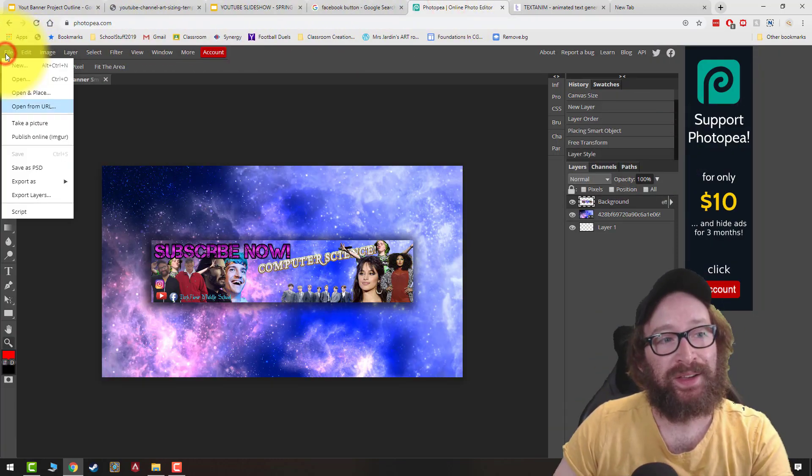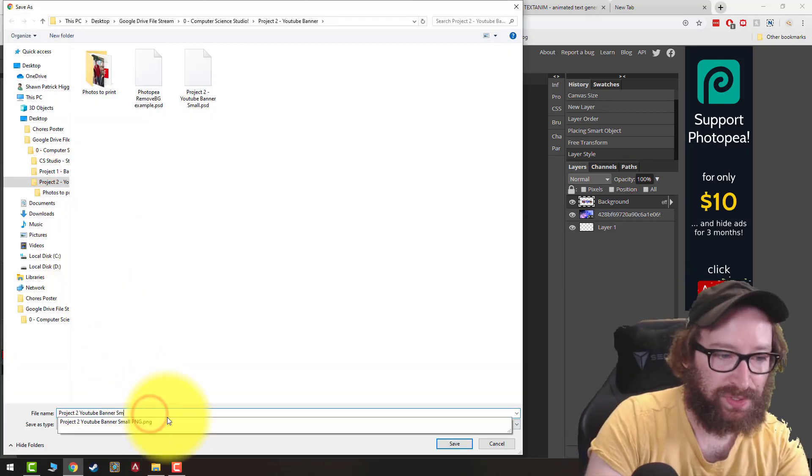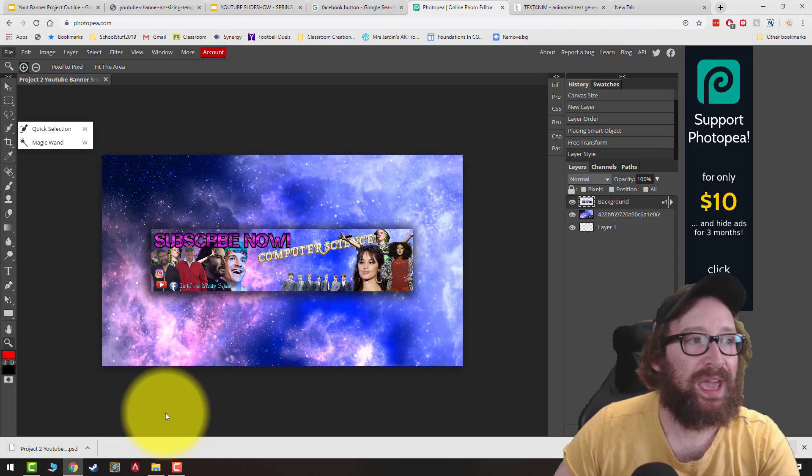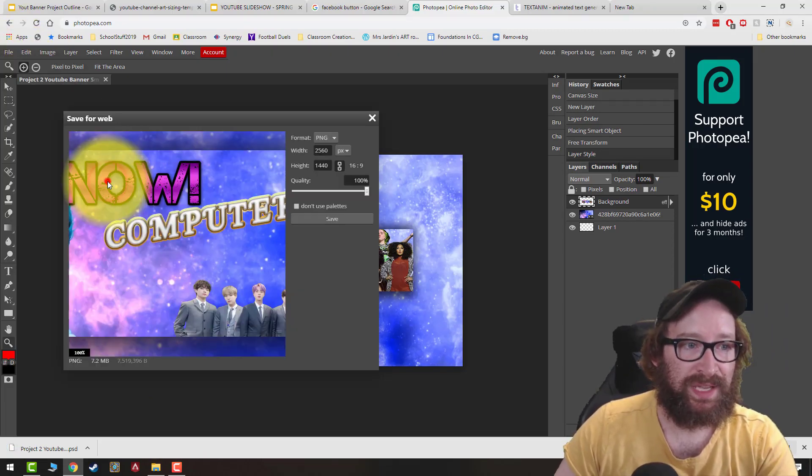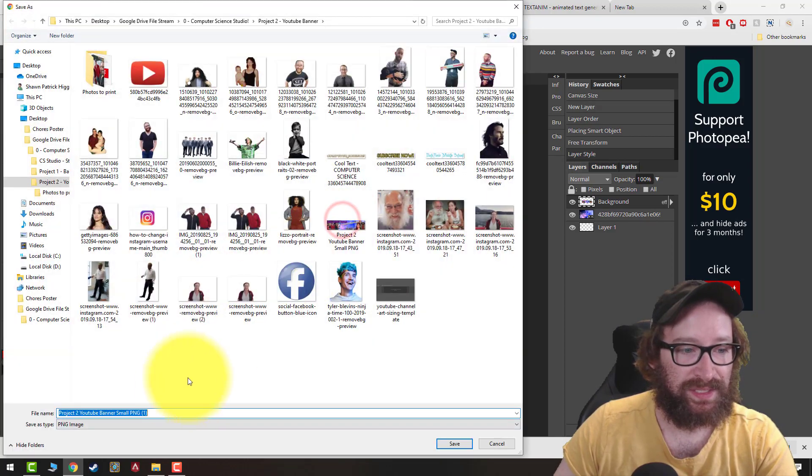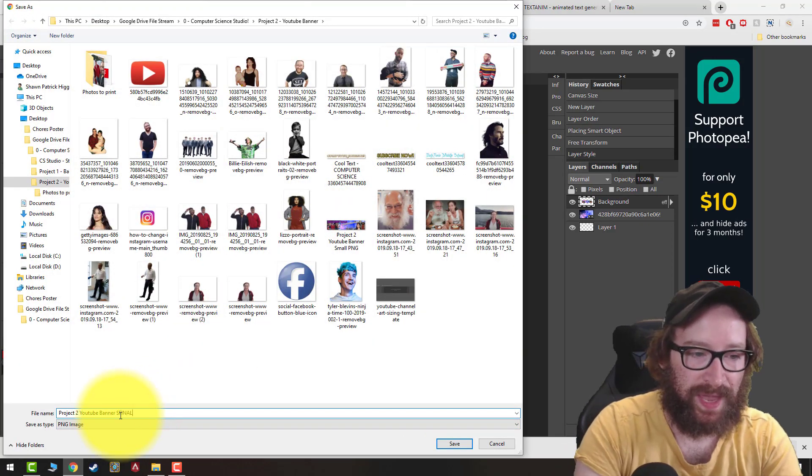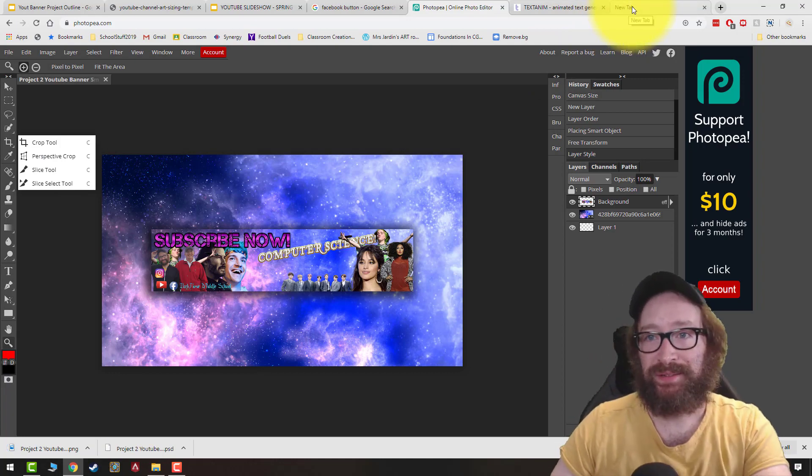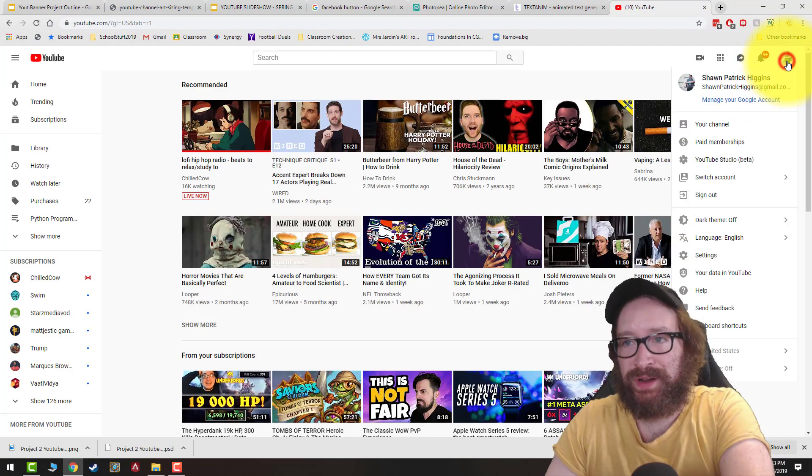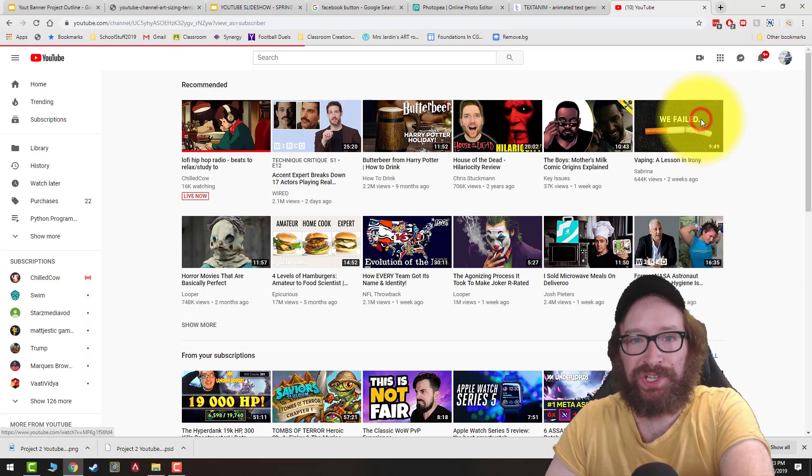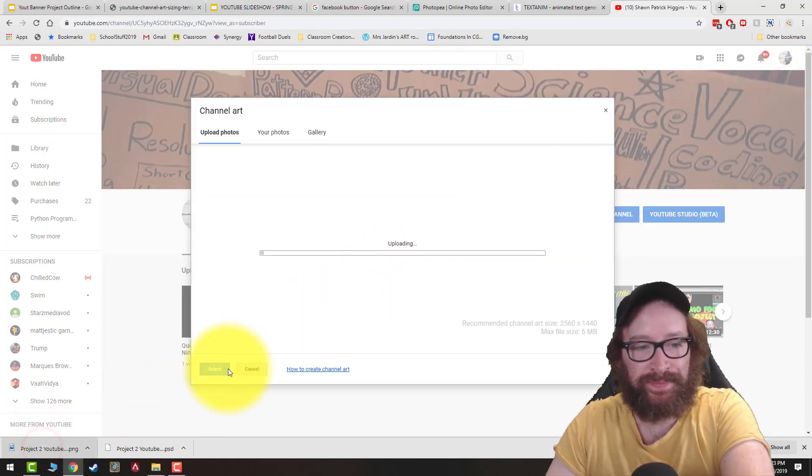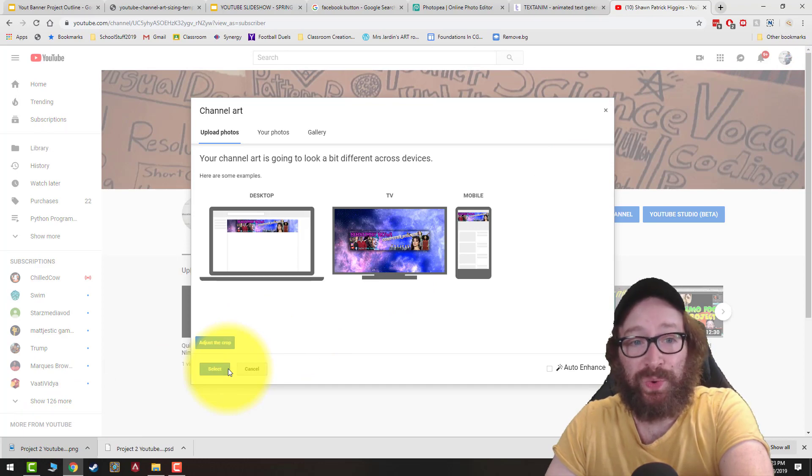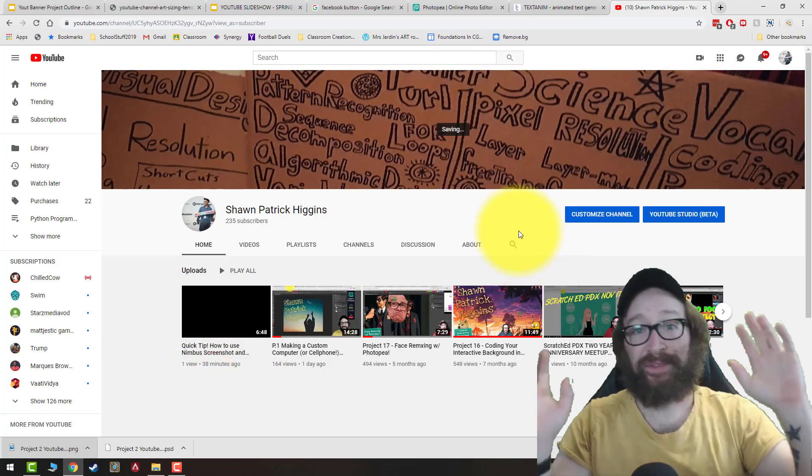So you go to File, you can Save as a PSD, and you can name that Project 2 YouTube Banner Final. And then we can Save as a PNG. So Export as a PNG. And same thing, this is going to be your YouTube Banner Final. And if you want to add it as your YouTube Banner, you just go over to YouTube, click on your icon here, manage your channel, and then you can just click in the back here and you can drag and drop it in. It'll kind of show you what it'll look like on all your different platforms. You can adjust the crop if you want to. Let me click select.